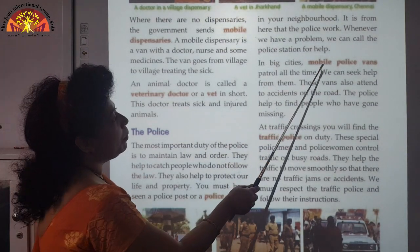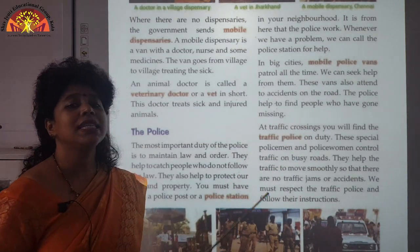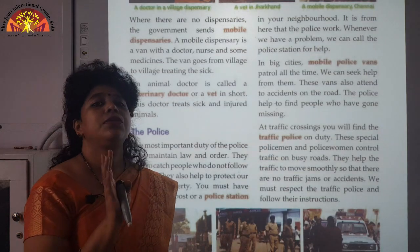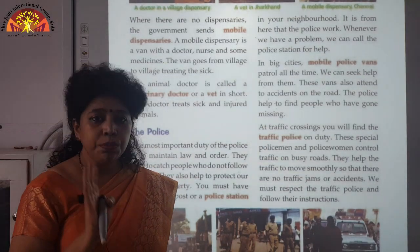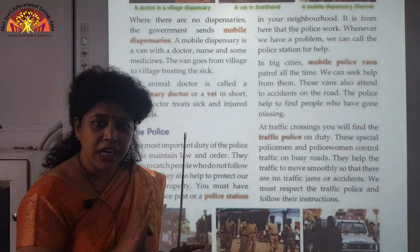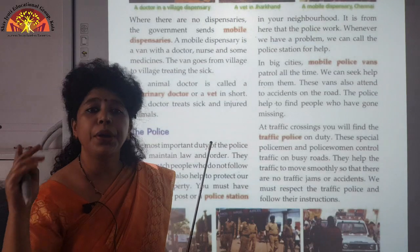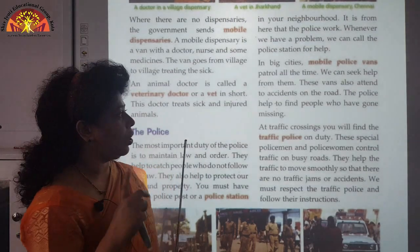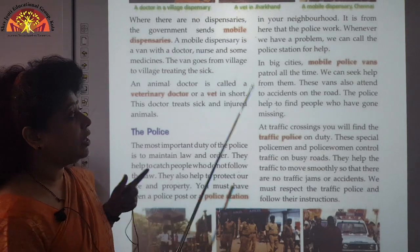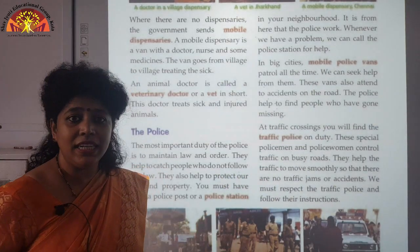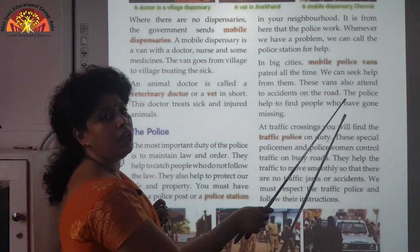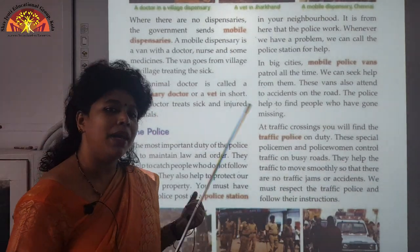In big cities, mobile police vans patrol all the time — patrolling means they take rounds continuously. During the COVID lockdown, police were patrolling all the time to make sure people strictly followed the lockdown rules. These vans also attend to accidents on the road. The police also help to find people who have gone missing.